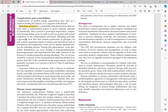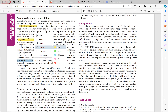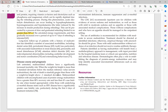During refeeding, serum phosphorus, magnesium, and potassium can be rapidly depleted, leading to hypophosphatemia, hypomagnesemia, and hypokalemia — a very lethal process. Therefore, refeeding should be started at no greater than 50% of calculated energy requirements, and gradually increased over one week (4 to 7 days).